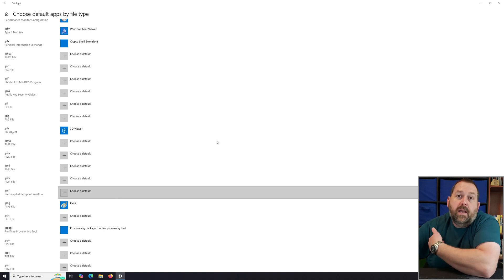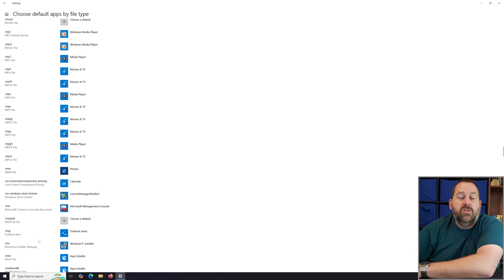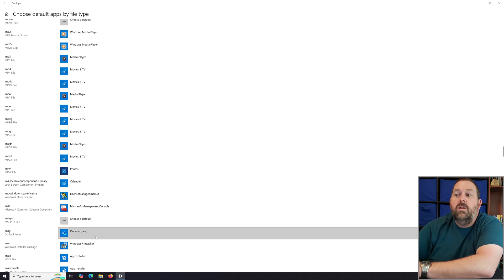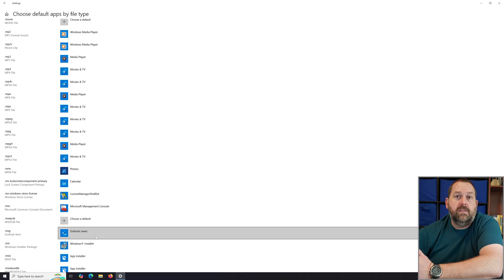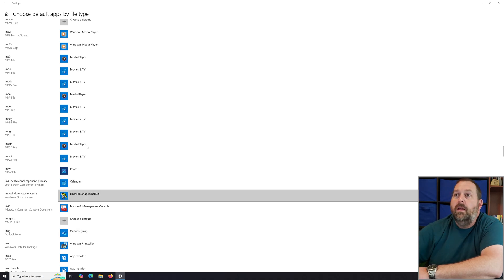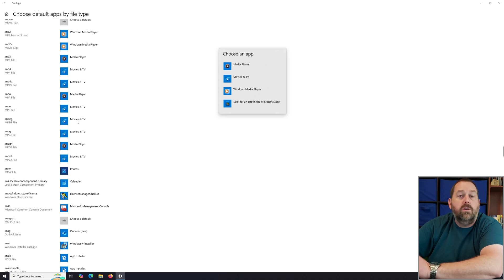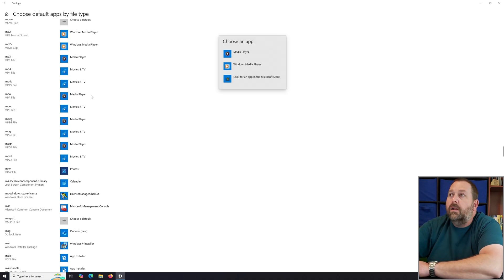Another one I worked on recently: scroll up to the M's and there's one called .msg — that is a message file in Outlook. You can have it open with Outlook New or Outlook Classic. Currently I only have Outlook New installed, but you could install the classic version too. That would fix it for any file extension you need to open with a specific program. For example, .mpg or .mpeg can be set to open with Media Player instead of Movies & TV.